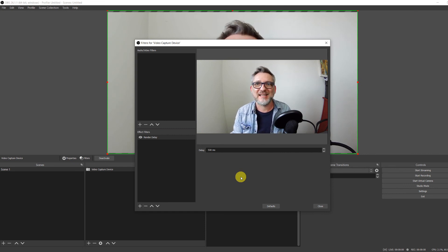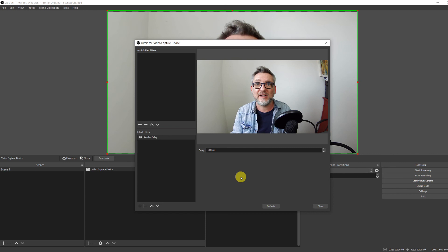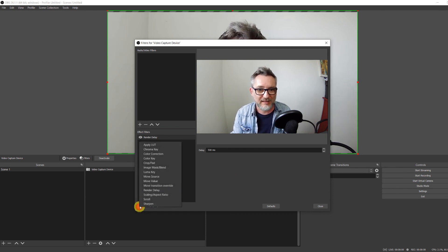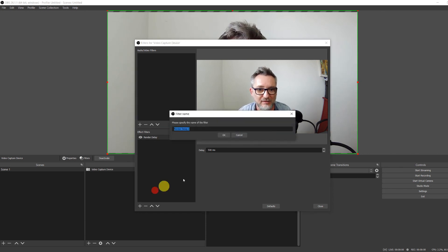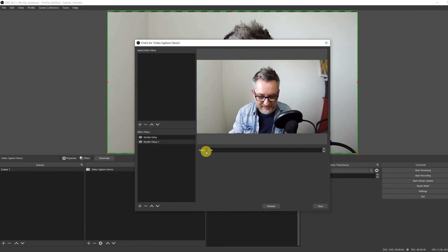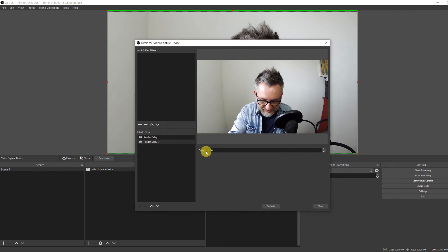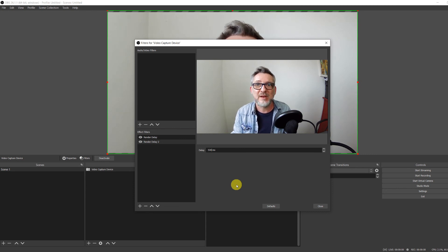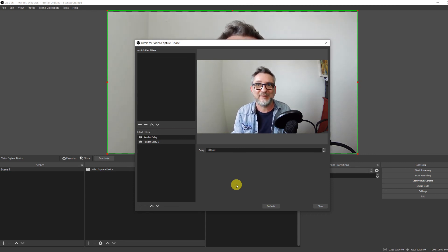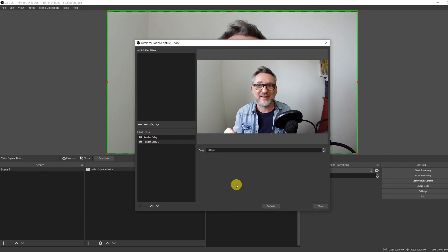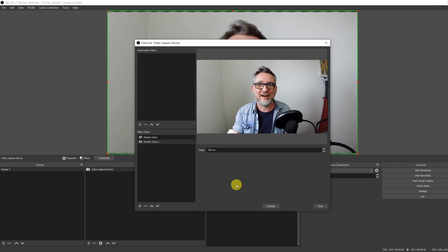In the exceptional case where you need to introduce even a larger delay for your video, then you simply go to plus and add another render delay effect. Let's say we add another 500 milliseconds and this delay will sum up to the one of the first render delay filter. If I now clap you see that the video is coming one second after the clapping sound.